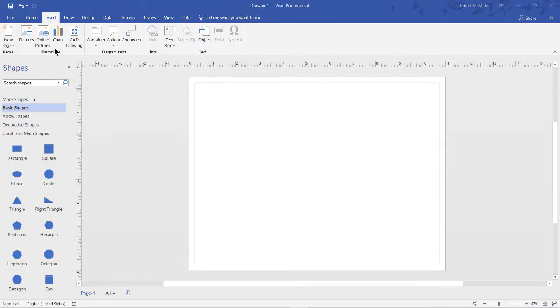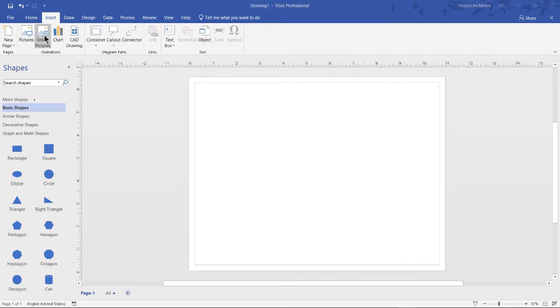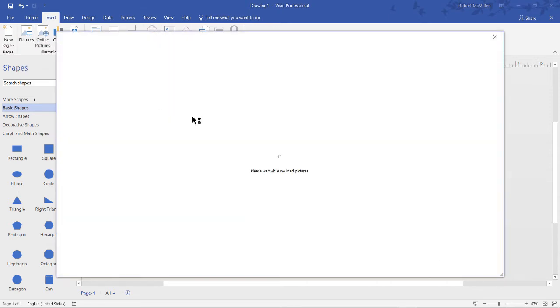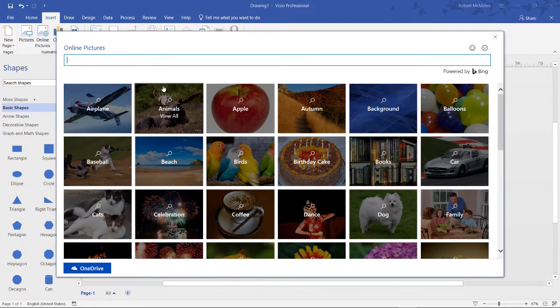We're in Visio 2019 and let's add some pictures. We want to go to the insert tab at the top and we can either click on pictures which will allow us to browse to our local hard drive or click on online pictures which will allow us to go online and pick any one of the Creative Commons licensed photos.